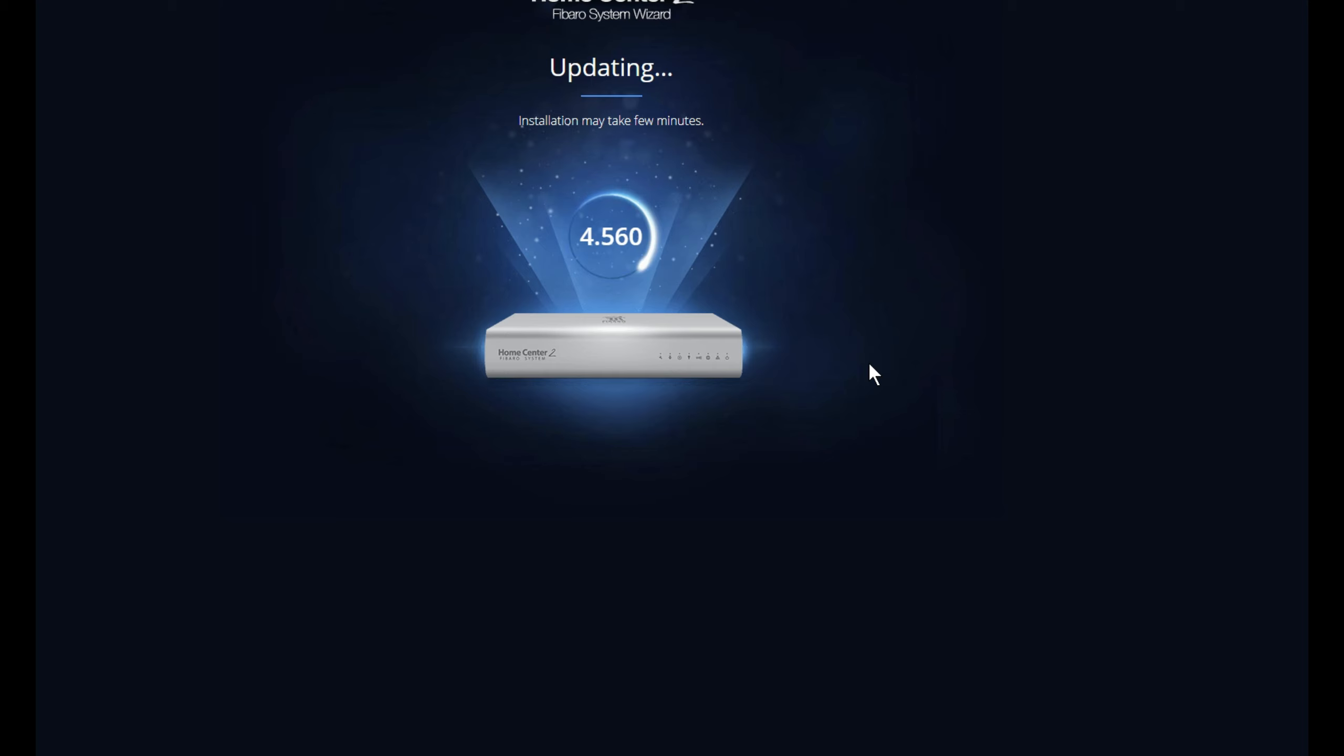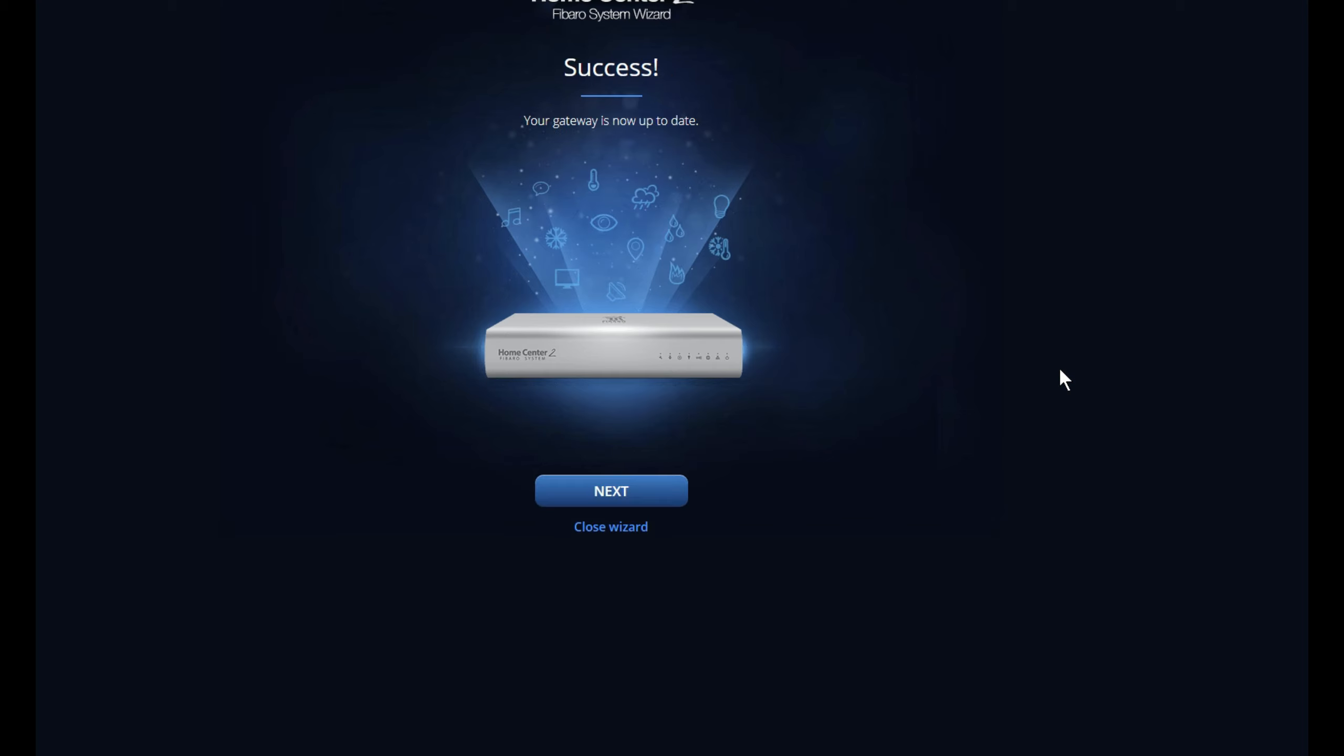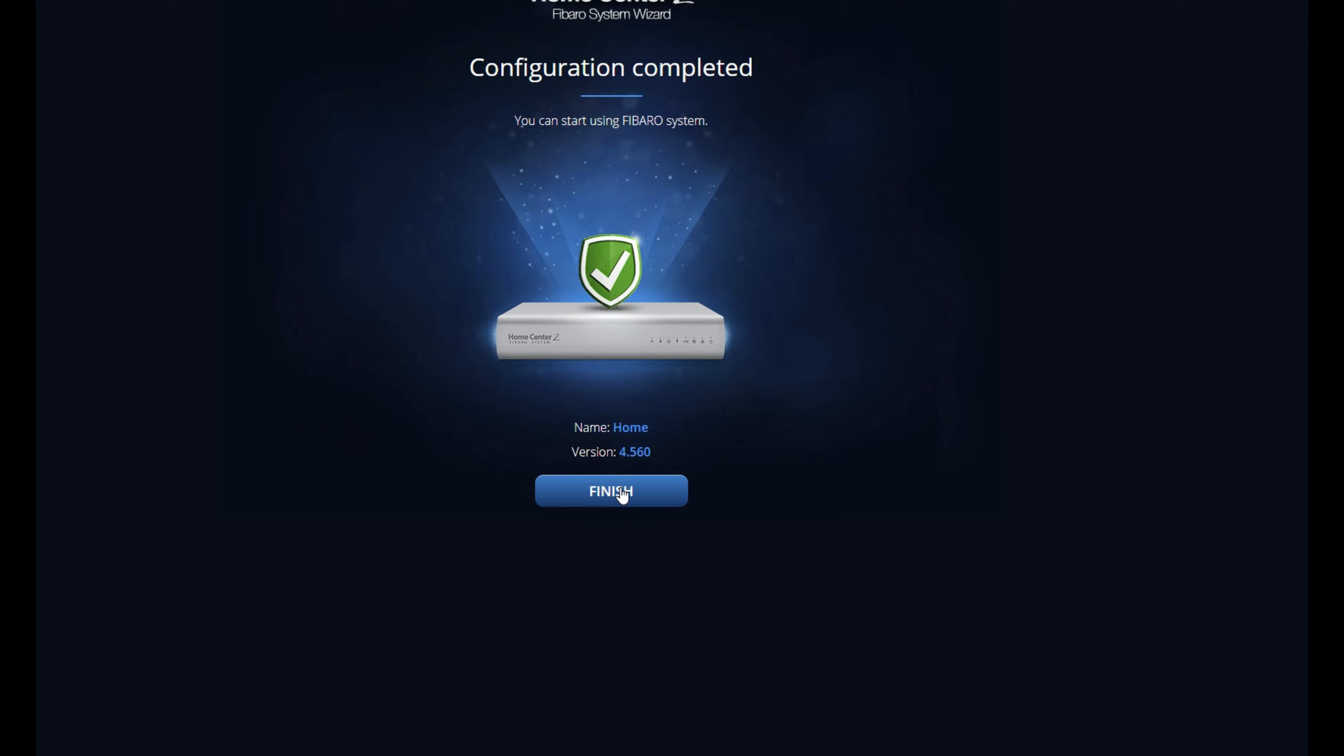So what I'm going to do is I'll pause the video again and I'll come back afterwards. After a few moments, mine took around about 10, 12 minutes or so, you'll get this message coming up saying success, your gateway is now up to date. Then what you need to do is you can click on Next and then it'll say configuration complete and you can start using your system.